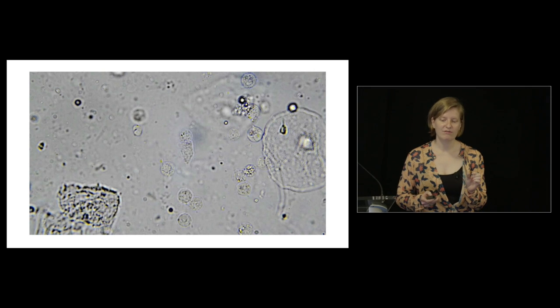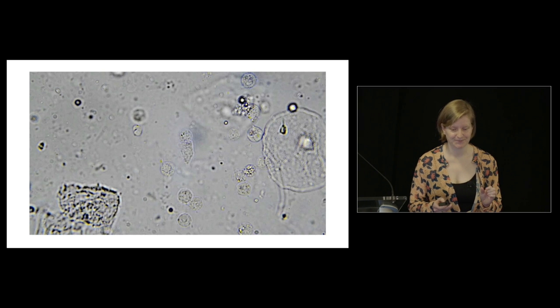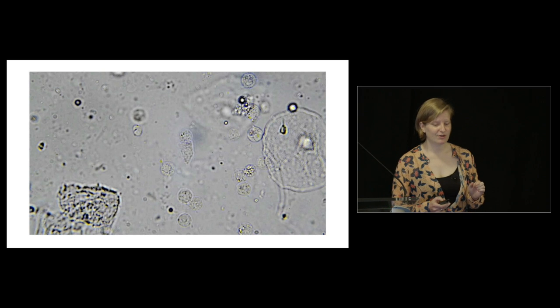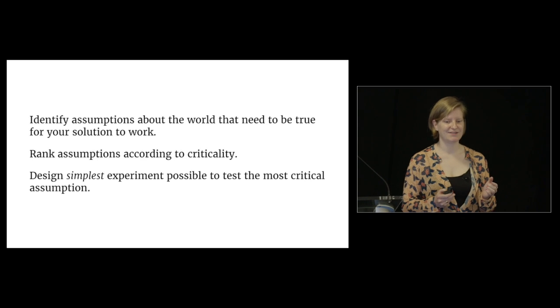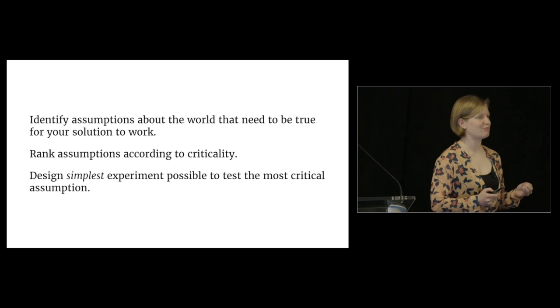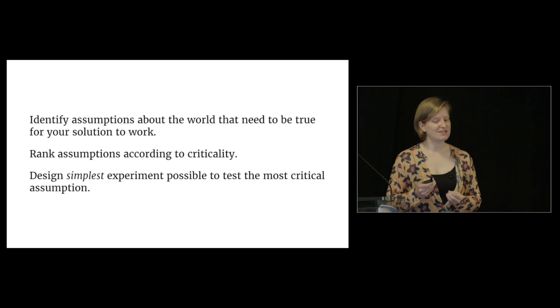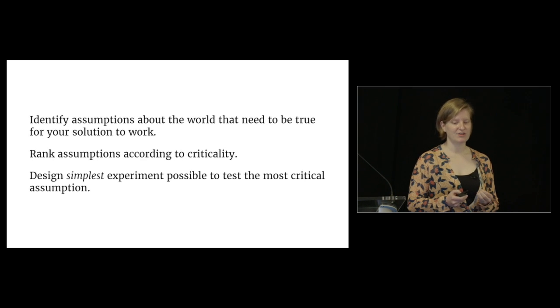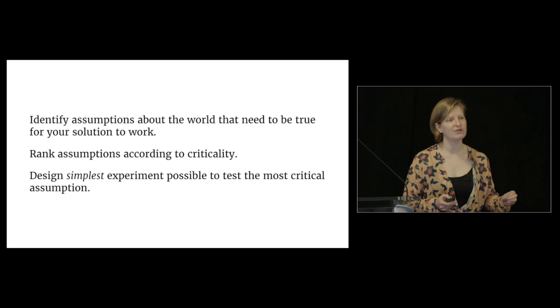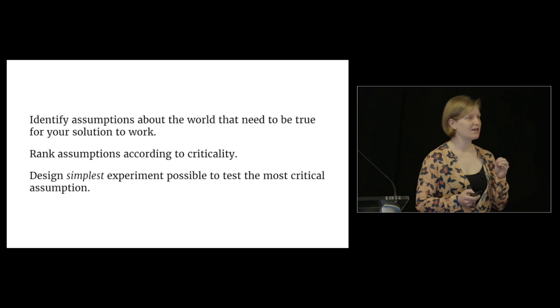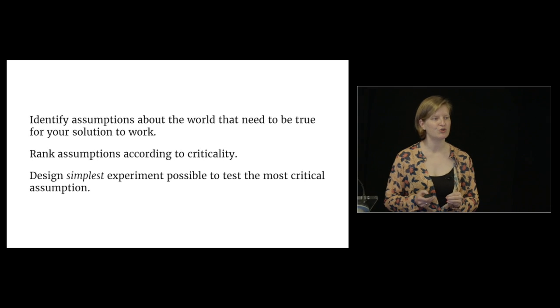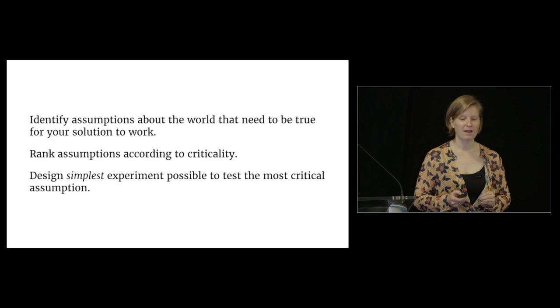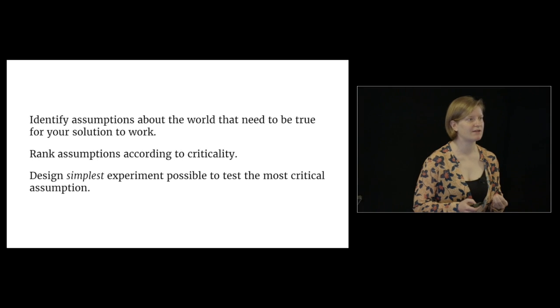Three simple rules - they seem very simple, but doing this in practice is really hard. One: identify assumptions about the world that need to be true for your solution to work, even before you start working with the data. Think critically about what you're trying to build and what needs to be true in the world for that to be possible. Rank your assumptions according to how critical they are.